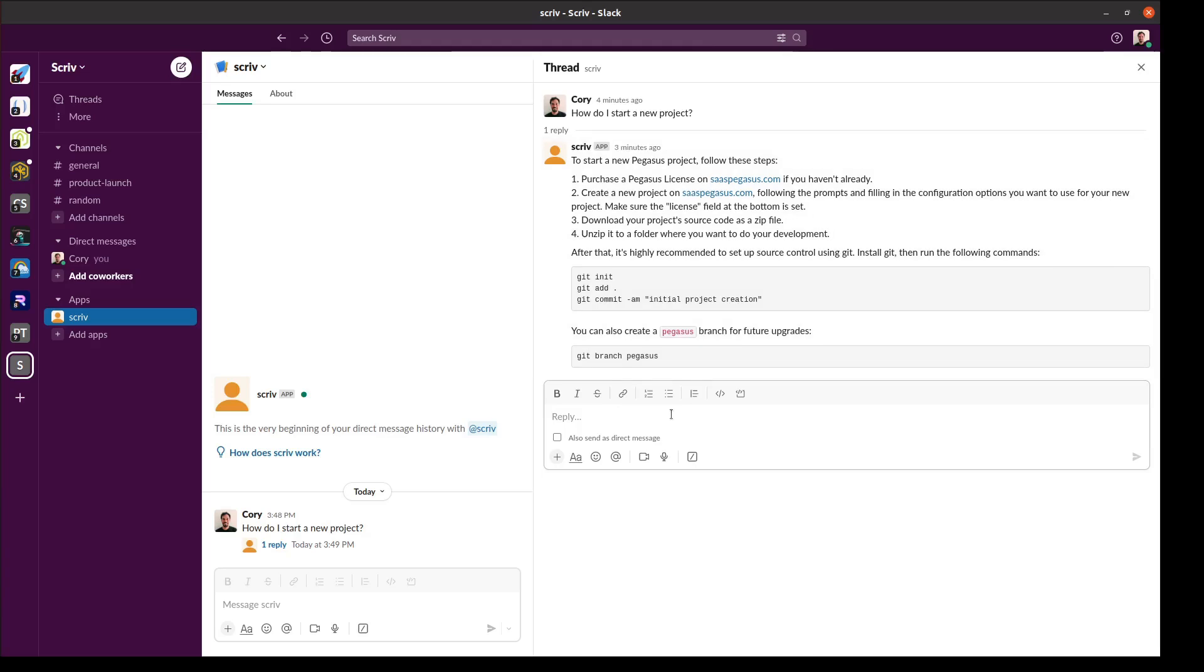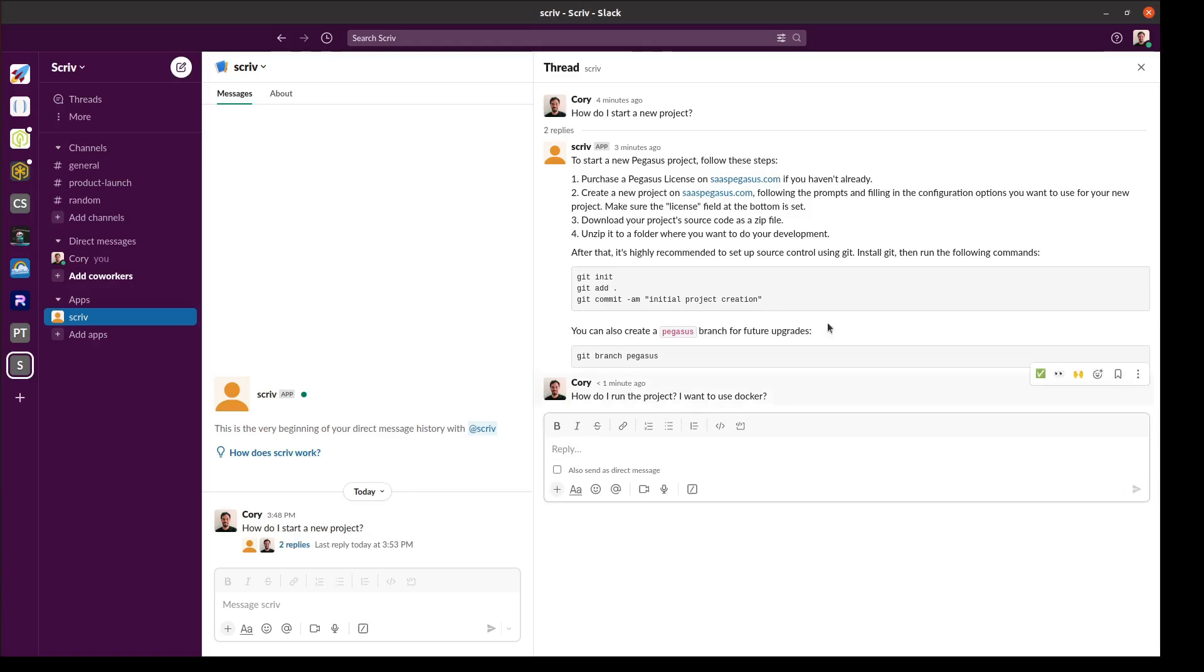I can ask additional questions if I want. In this case I'll ask it about running the project with Docker. Scriv will think about that for a minute and hopefully get back to me with the response.